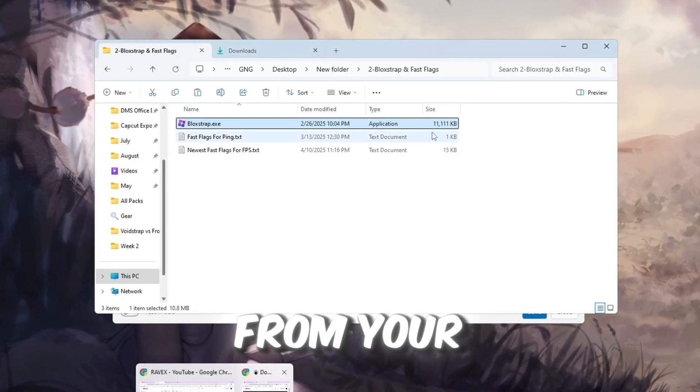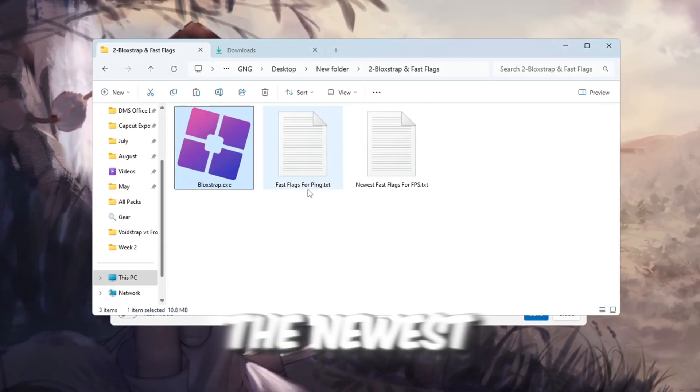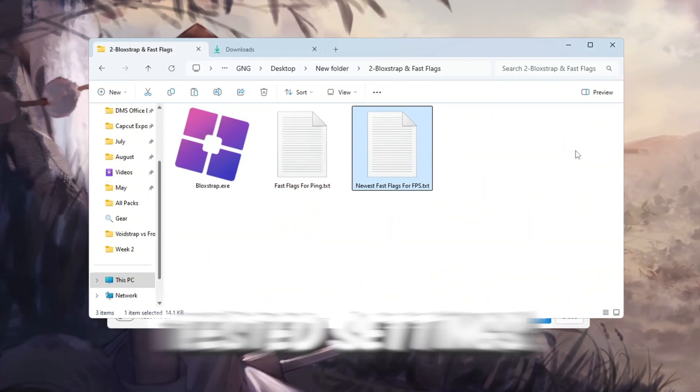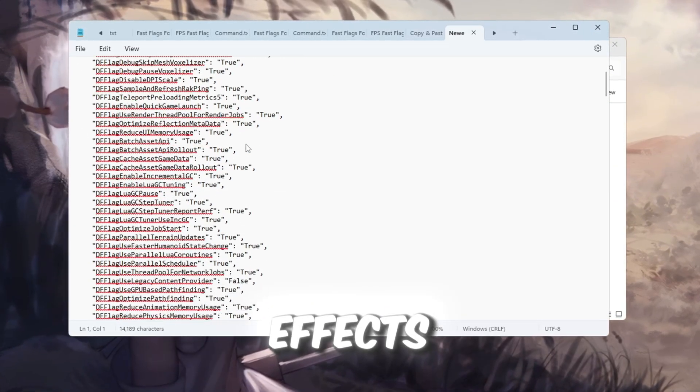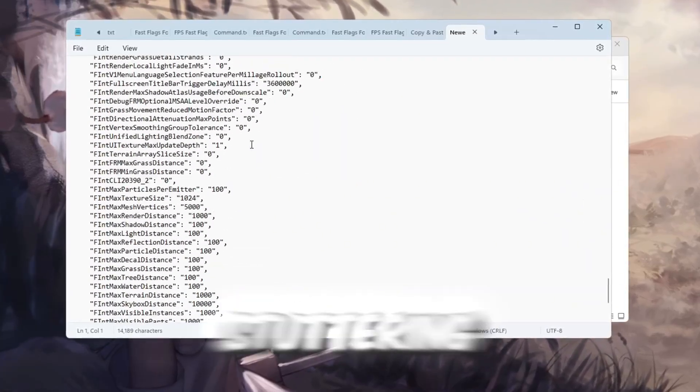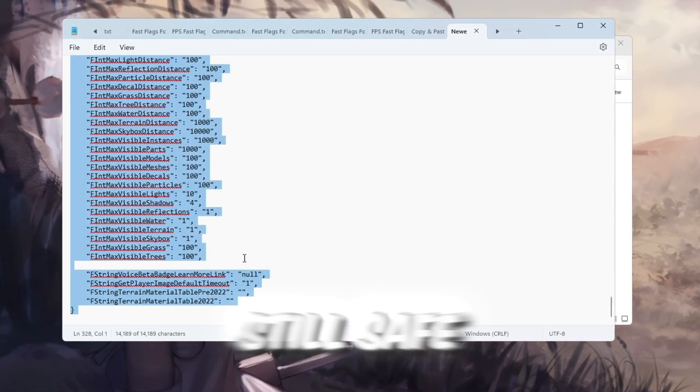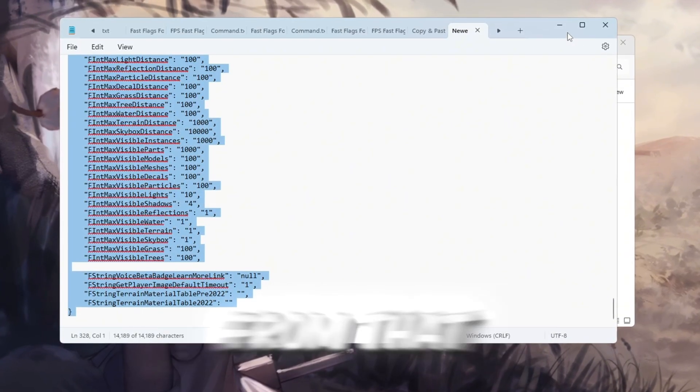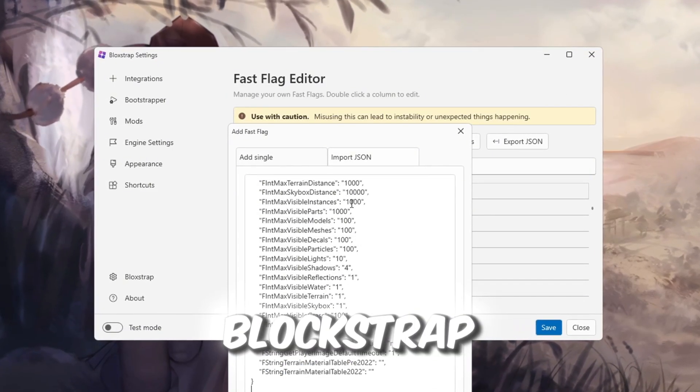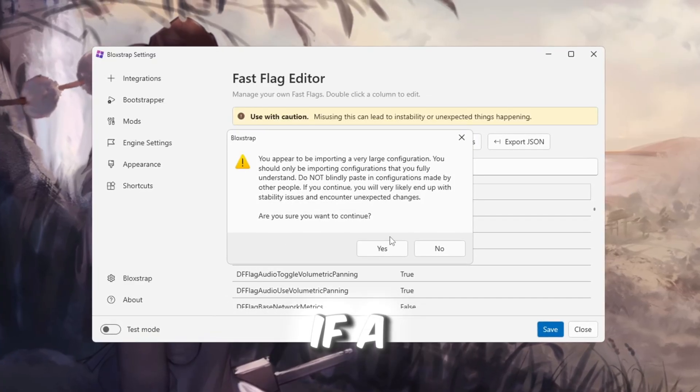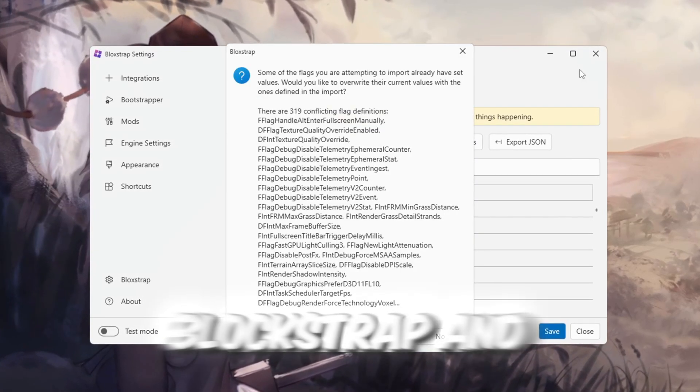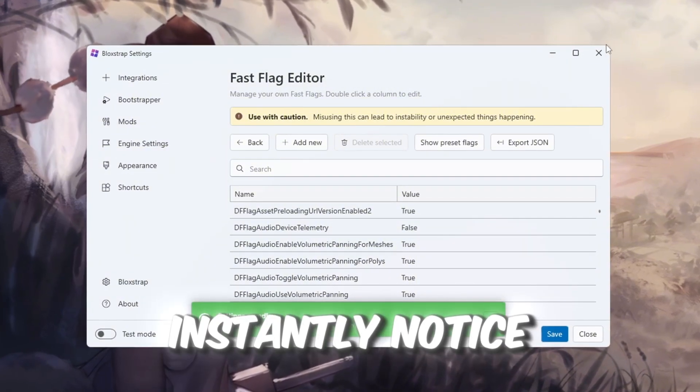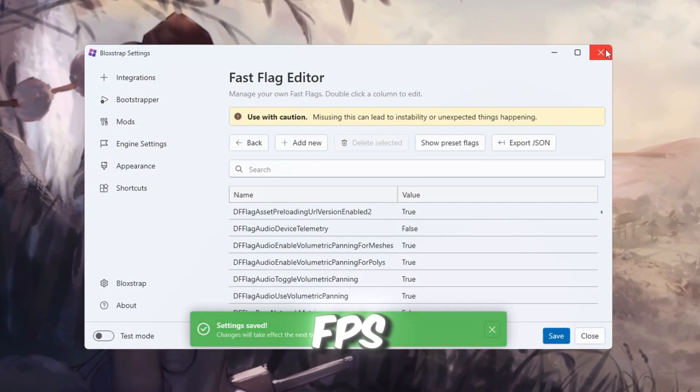Open the text file from your FPS Boost Pack that contains the newest Blockstrap Fast Flags. These are tested settings that remove heavy graphics effects, increase FPS, and fix stuttering. If your PC is weak, they're still safe to use. Copy everything from that file, paste it into the Fast Flags section in Blockstrap, click OK, and then click Yes if a message pops up. Close Blockstrap and launch Roblox. You should instantly notice smoother gameplay and more FPS.